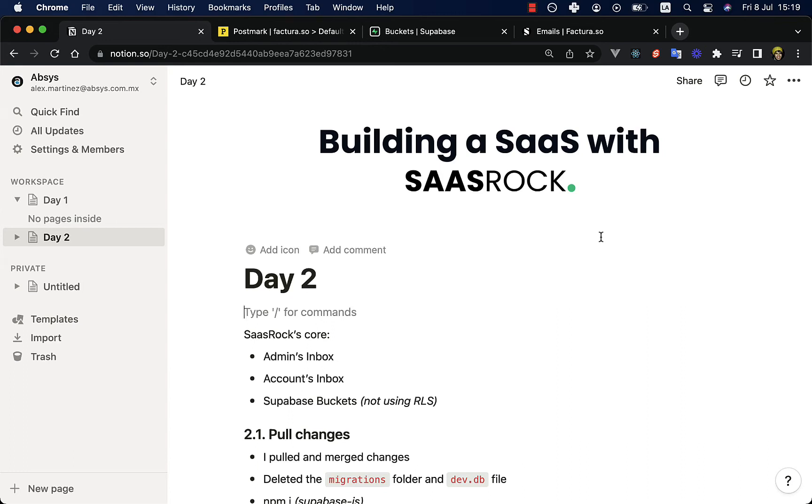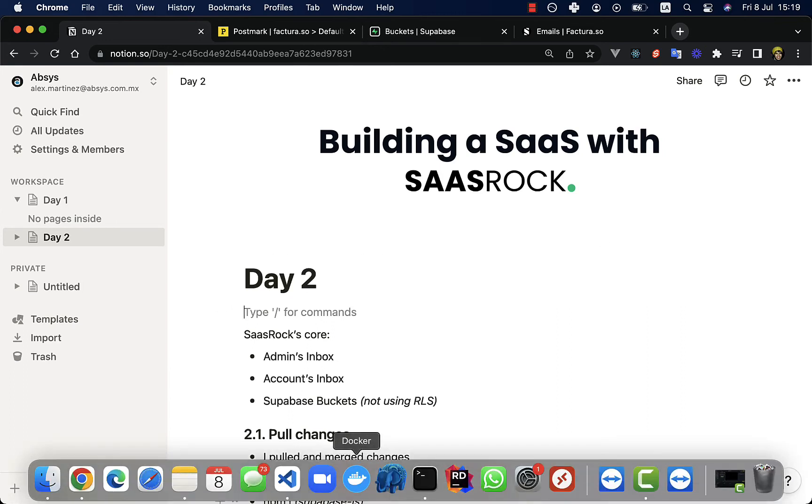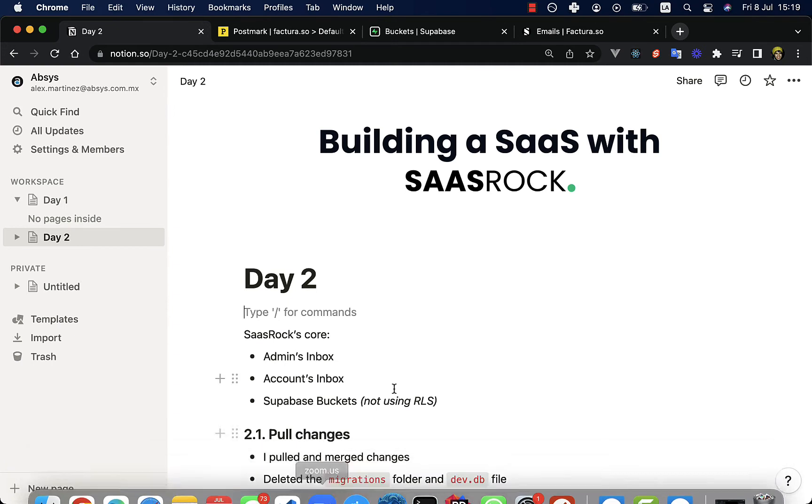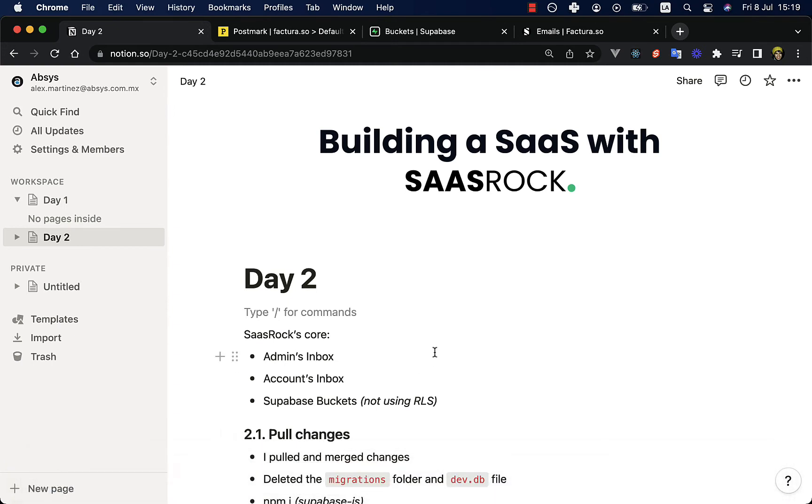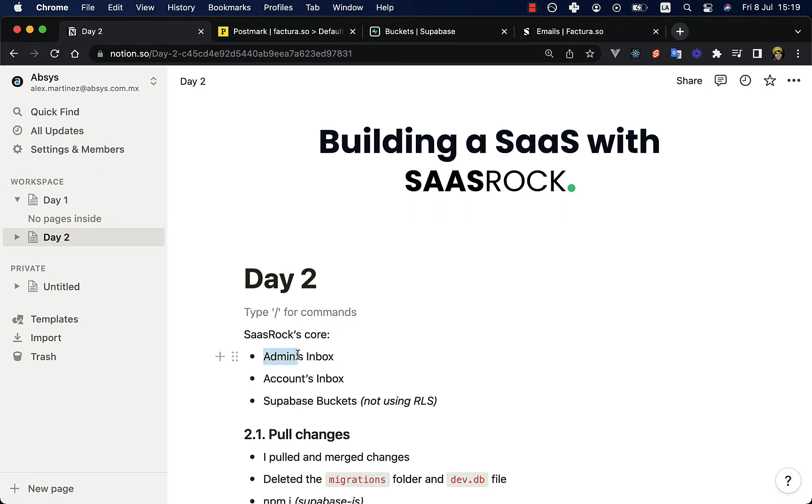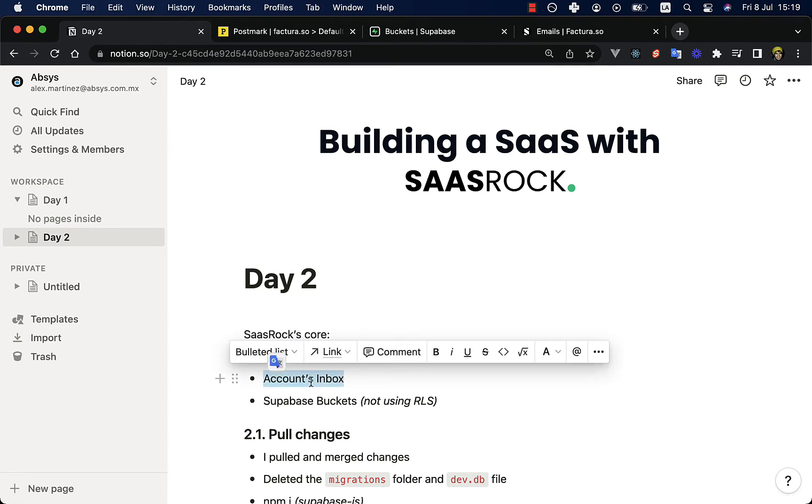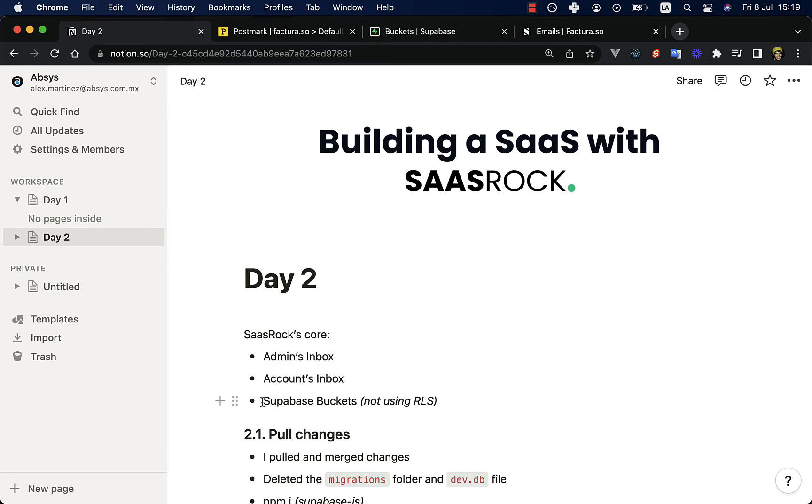Hey, welcome back to building a SaaS with SaasRock series, and this is day two, currently on July 8th. Before I dive into the project I'm building, I want to tell you what changed yesterday, or I mean today. The things that were added to the SaasRock core.